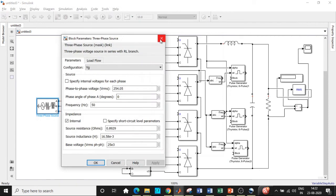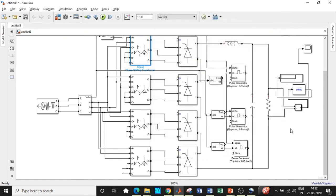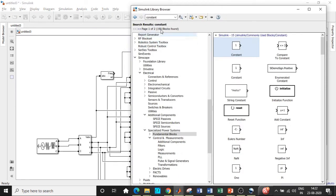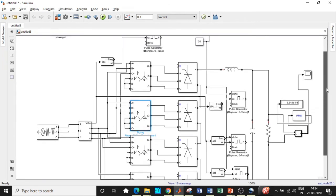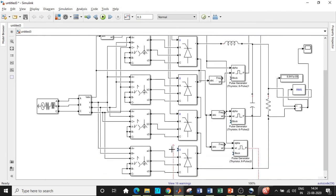Once all connections and parameters are entered, change the simulation solver block — search for PowerGUI and add it. A very important step is to connect the respective gate terminals from each pulse generator output to its universal bridge. Set the simulation time to 0.3 or 0.5 seconds. Be careful with this setting, then click Run.